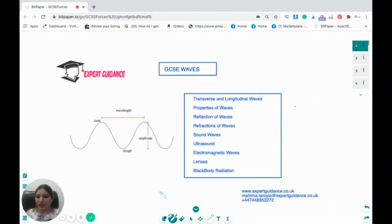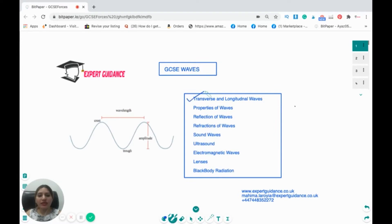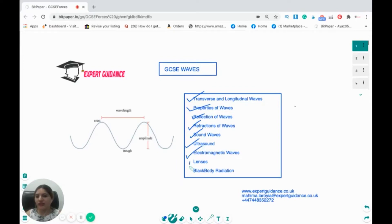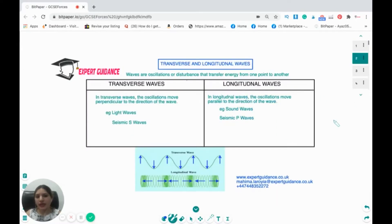Hello students, welcome to Expert Guidance. Today we are presenting a very important topic: waves. In this video we'll be looking at transverse and longitudinal waves, the properties of the transverse wave, reflection of waves, refraction of waves, sound waves, ultrasound, electromagnetic waves, lenses, and black-body radiation.